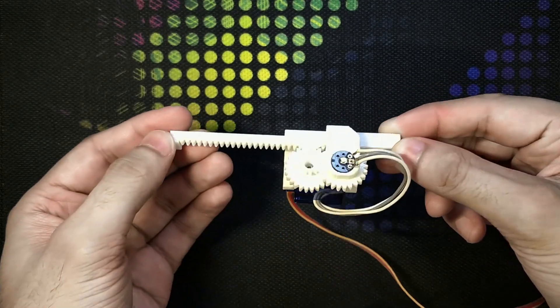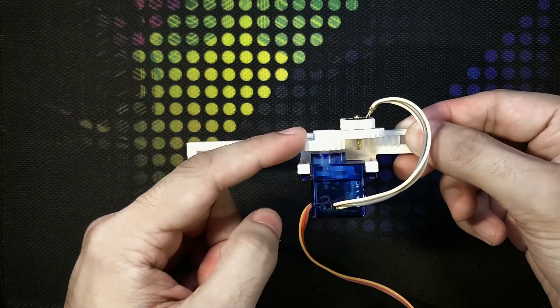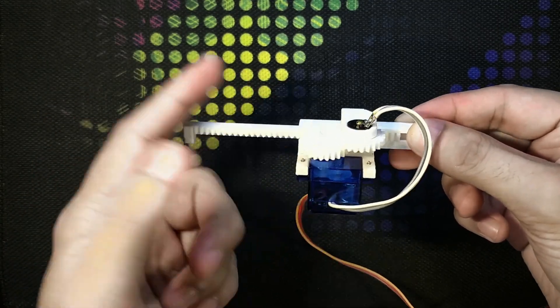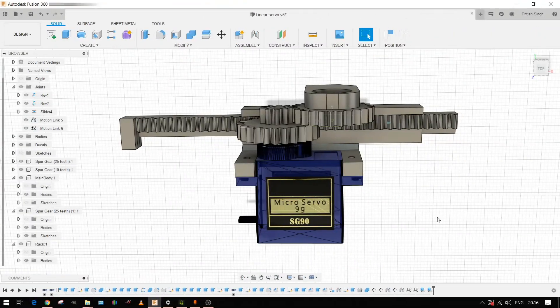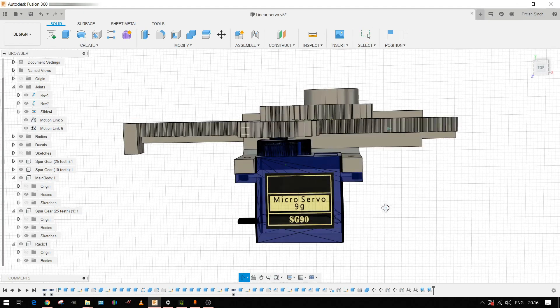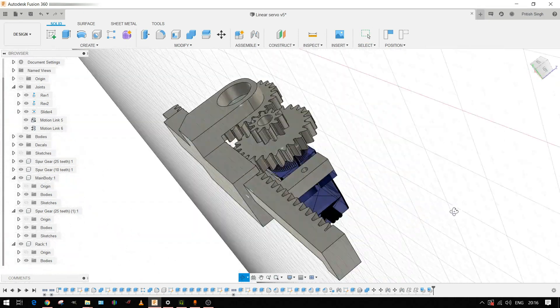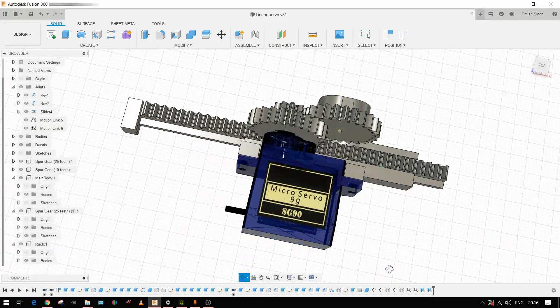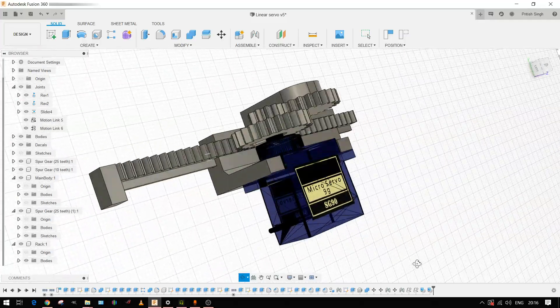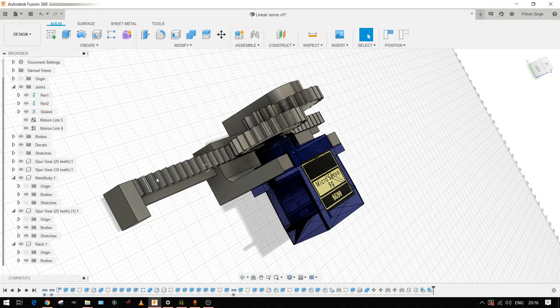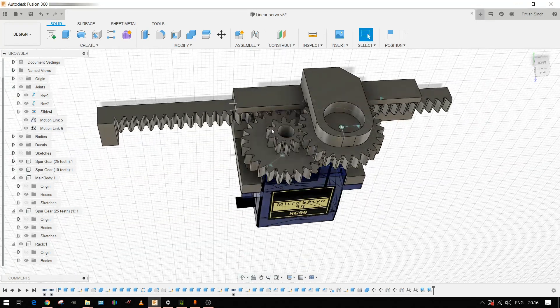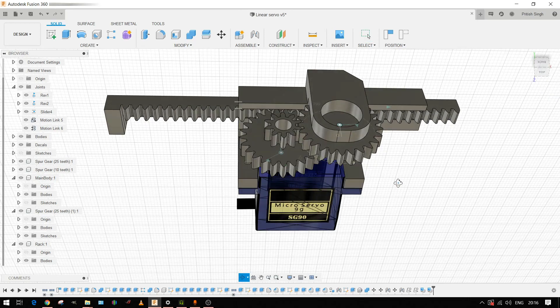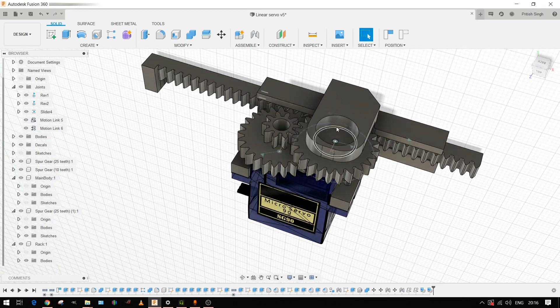I can also show you how this thing is constructed or assembled. This is the 3D model of the linear actuator. I have designed it in Fusion 360. Here's the model.